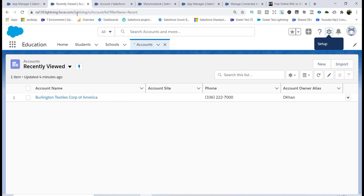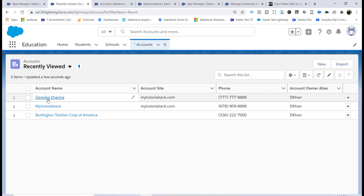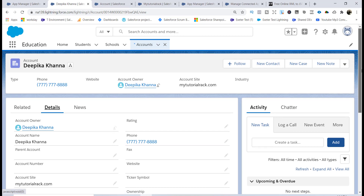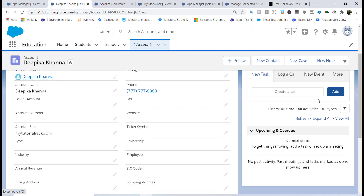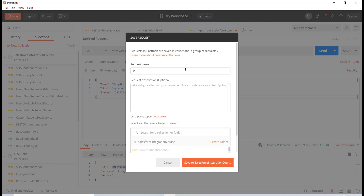If I go back to the accounts tab and refresh, you will see the new account record has been added along with its details. This is how you create a new record in Salesforce — we did it using Postman via the REST API. Let's go ahead and save this request, naming it 'REST Create New Record', and save it into this collection.